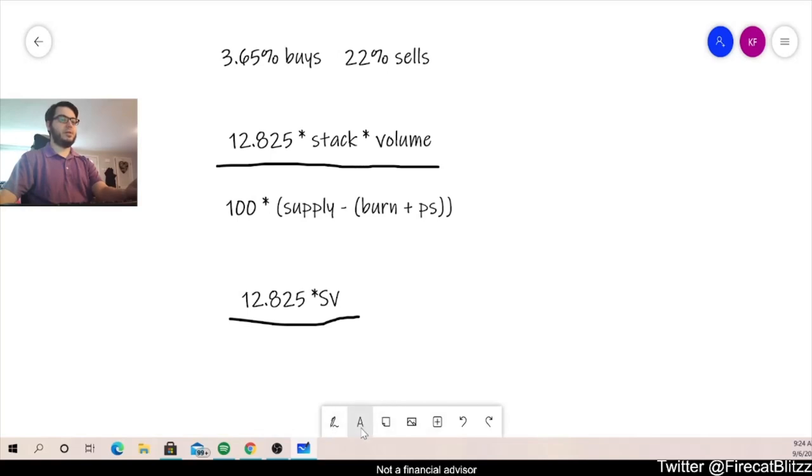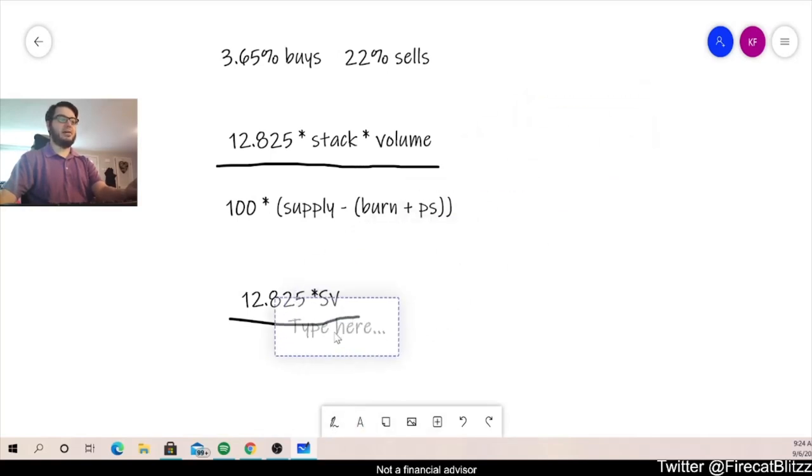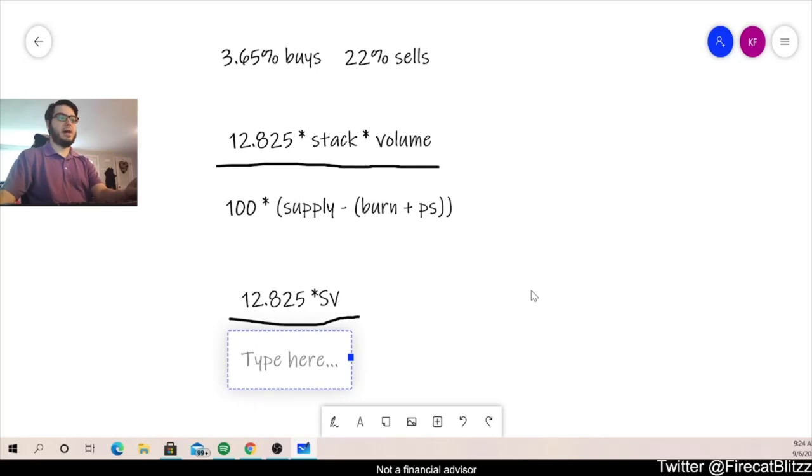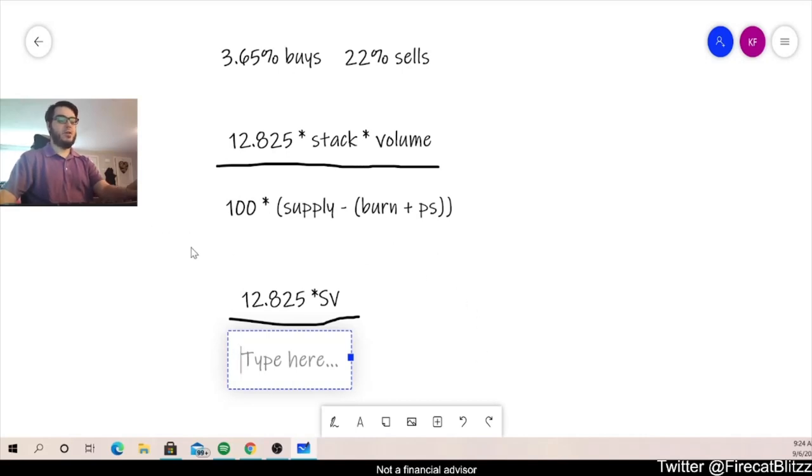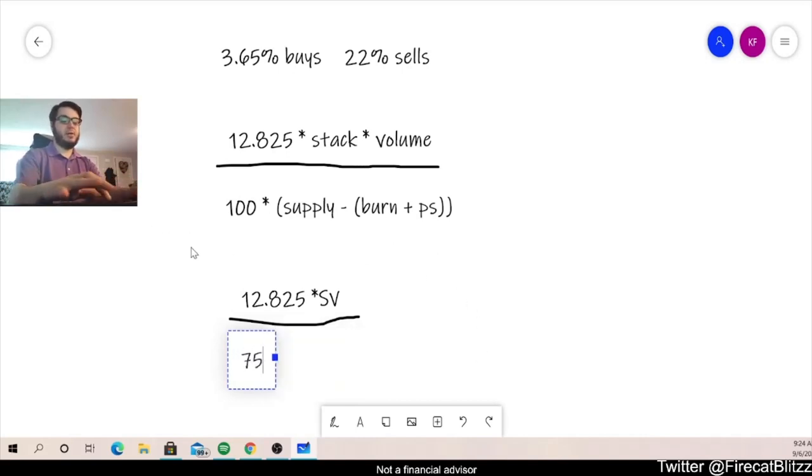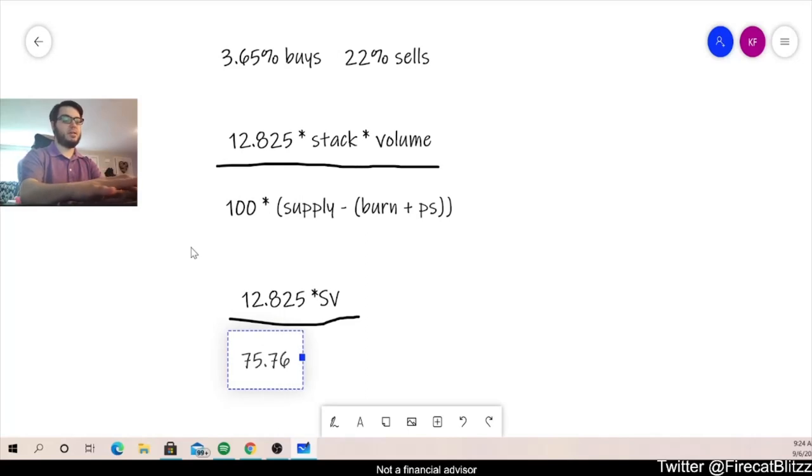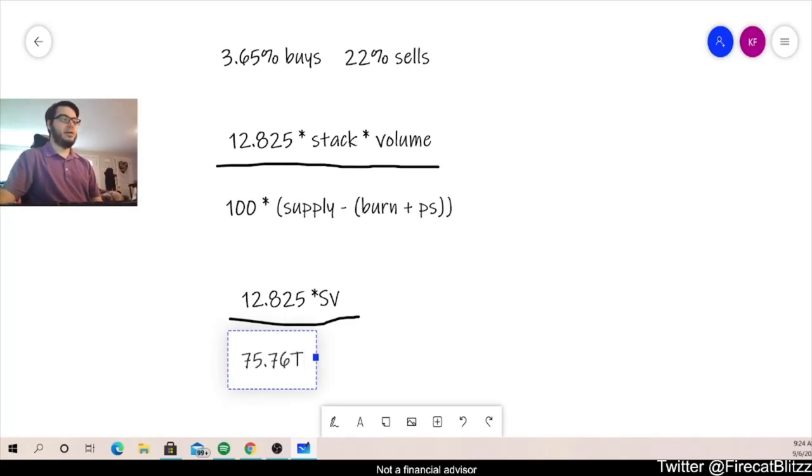And we're going to put that over our denominator, which let's simplify that. So we have 100 times the 1 trillion original tokens minus those 242.4 billion that are not included. So if we go ahead and simplify that, we get 75.76 trillion.